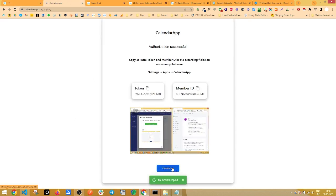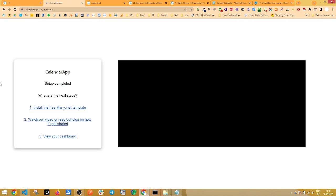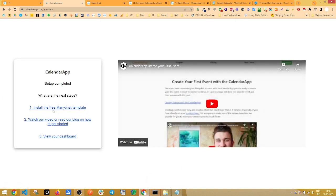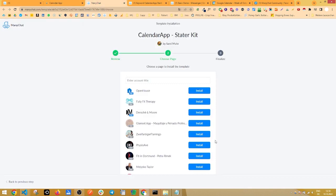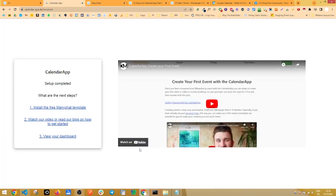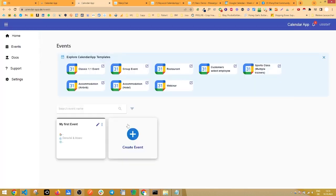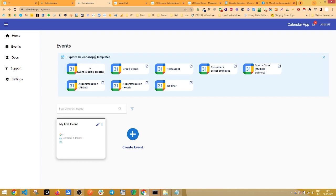Now click on continue and let's install a free ManyChat template to increase our workflow just by a lot. Install this to your ManyChat page and then go to view dashboard. Right here, we're selecting classic one-on-one event from the calendar app templates.